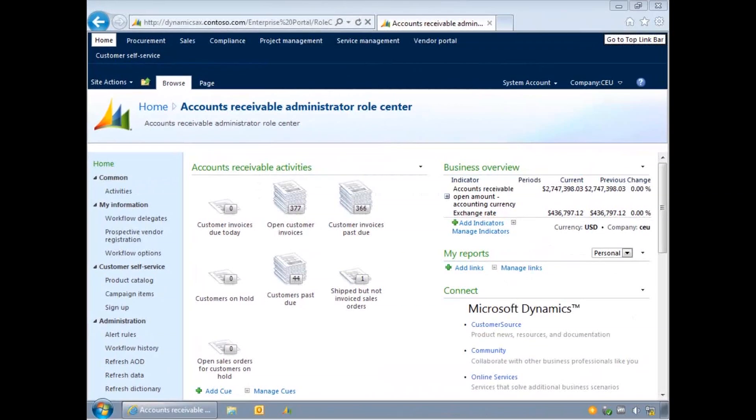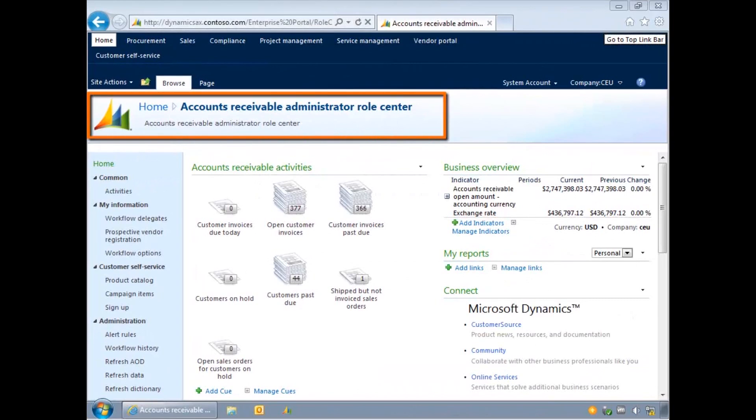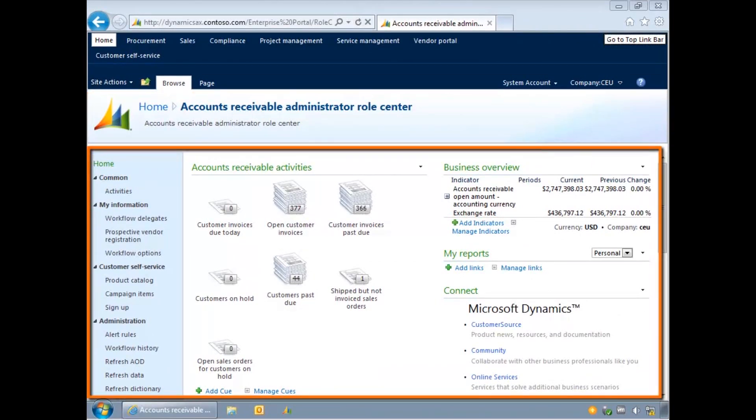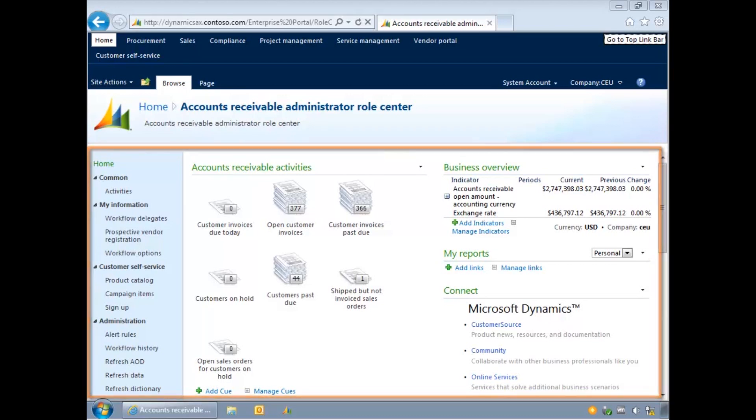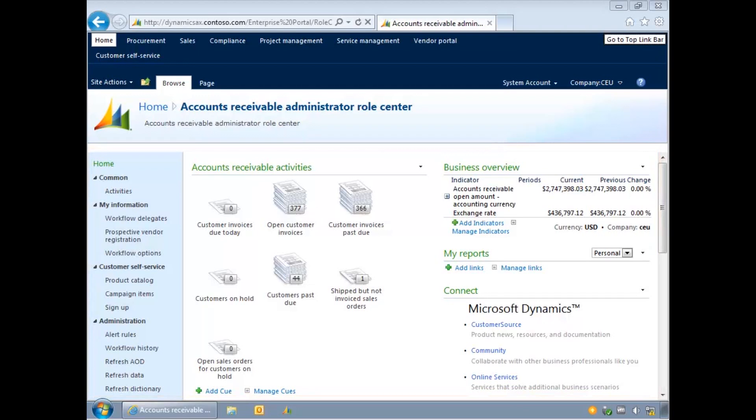The first page that you see is the Role Centre. This provides you with an overview of information relevant to your role, such as the number and status of relevant documents like sales orders or purchase orders, activities, frequently used links and key business reports.